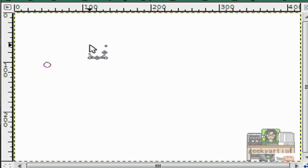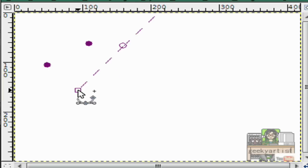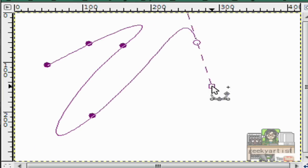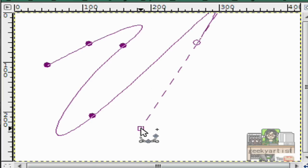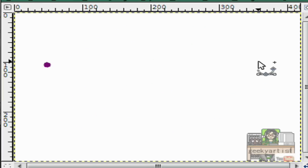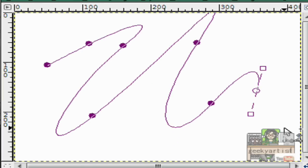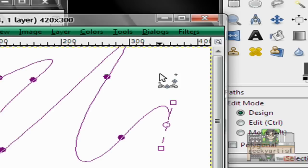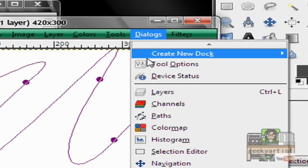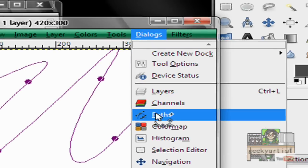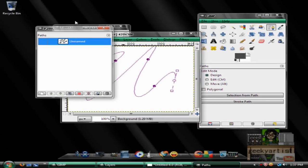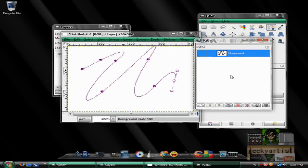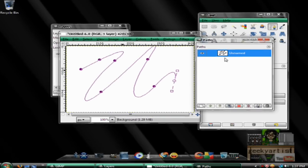So I'm just going to make a random shape here or scribbles. If you're satisfied with that, just go to dialogues, then go to paths. So this is the paths dialogue. And then we hit the visible icon or the eye.